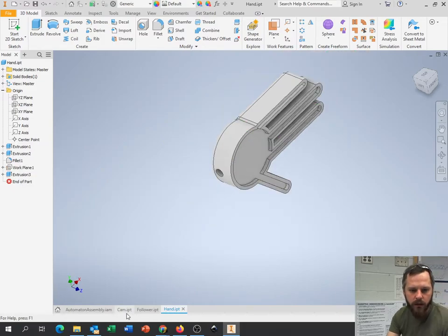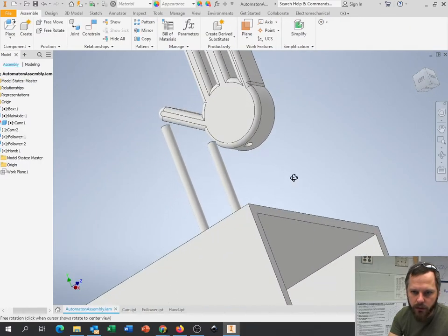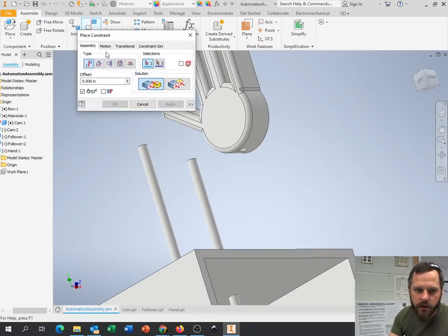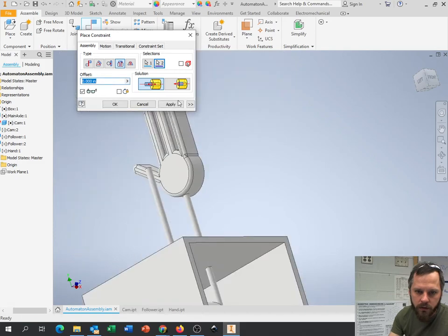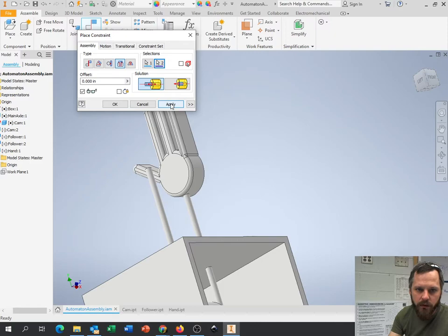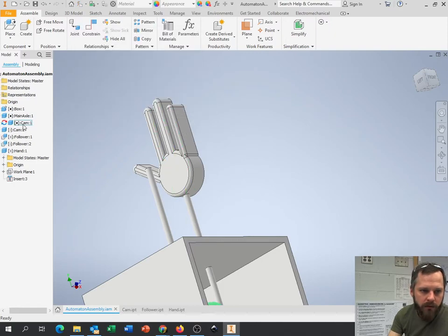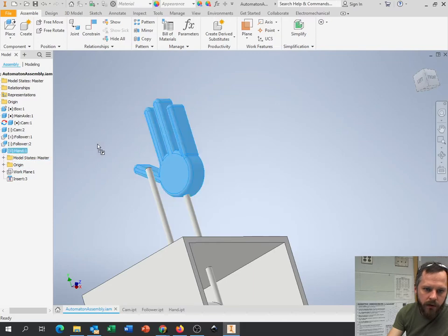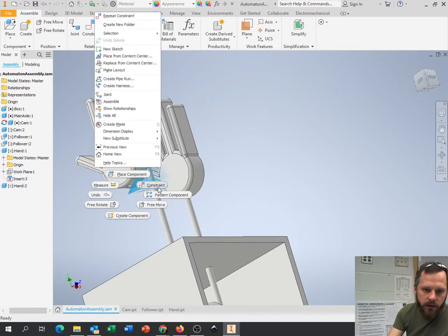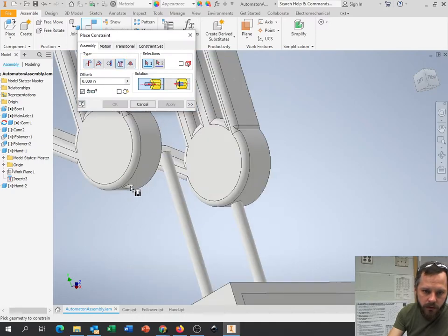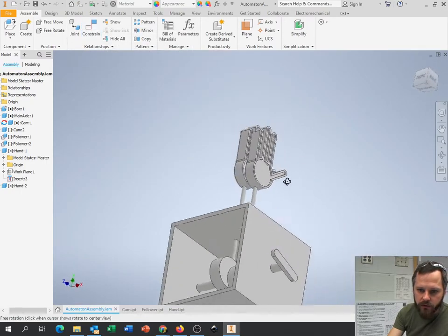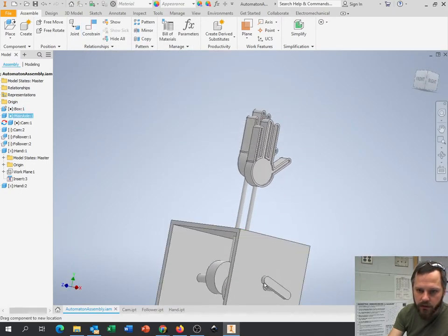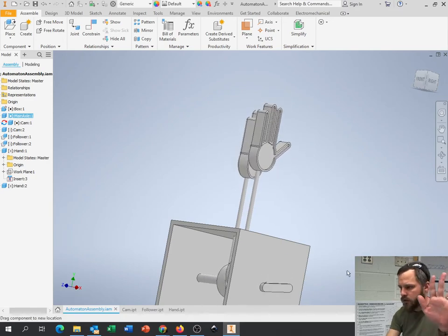So now if we go back to our assembly, that hole is right there. And let's constrain, insert, this hole onto here. Flip it whichever way it needs. Hit apply. Let's make another copy real quick. Bring another hand over. Constrain, constrain, constrain, insert, here, here, hit apply. And now we should have something that waves. Hooray. Hooray. Bye. Bye.